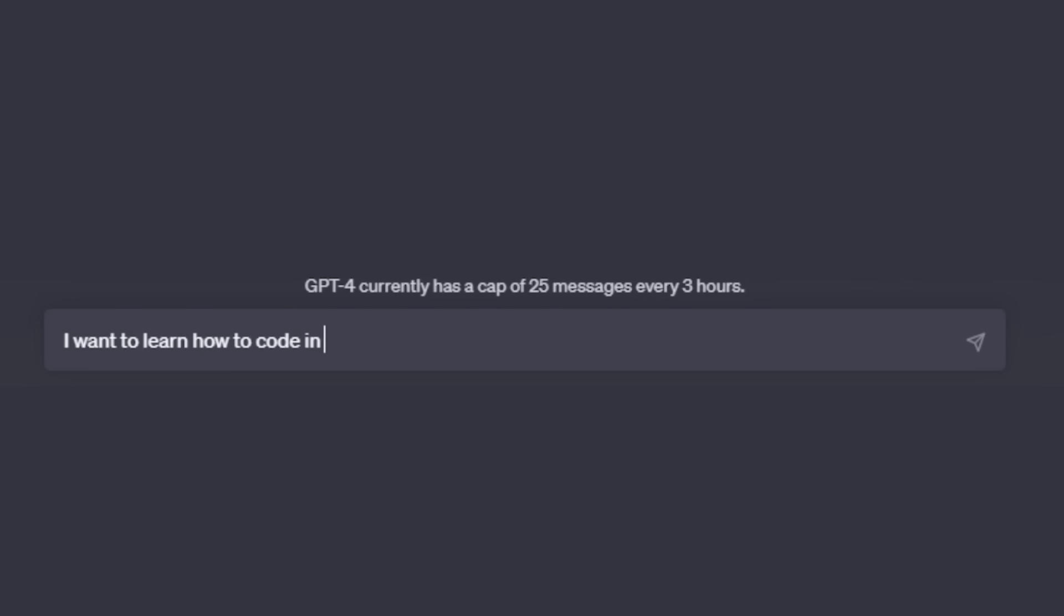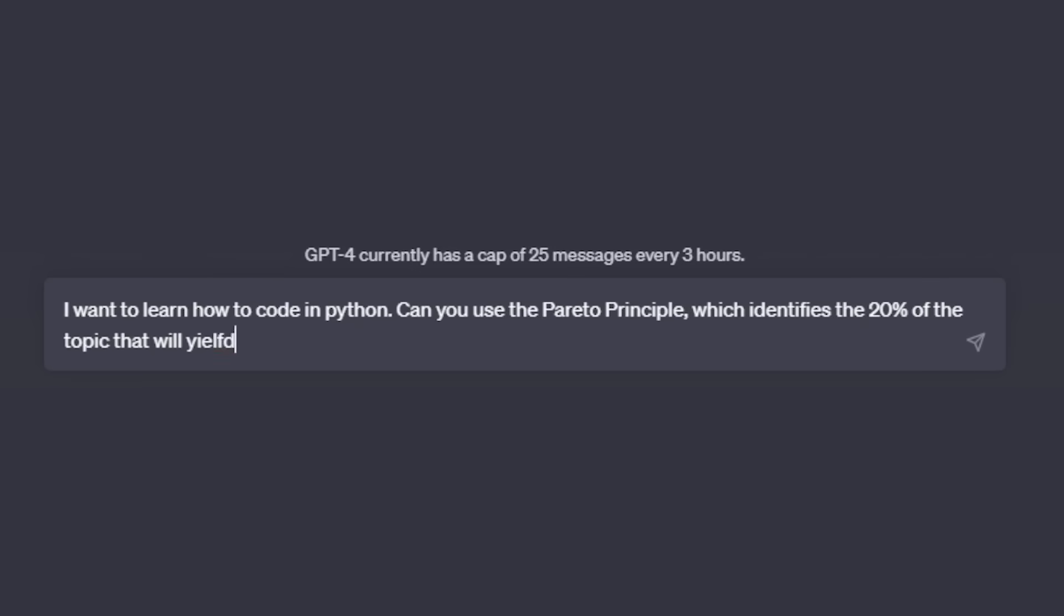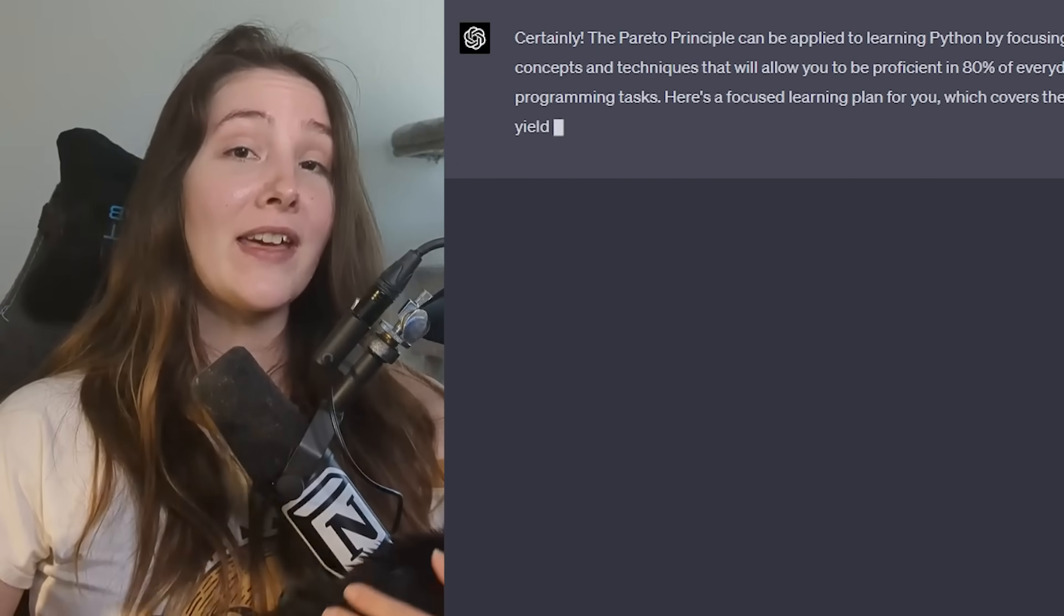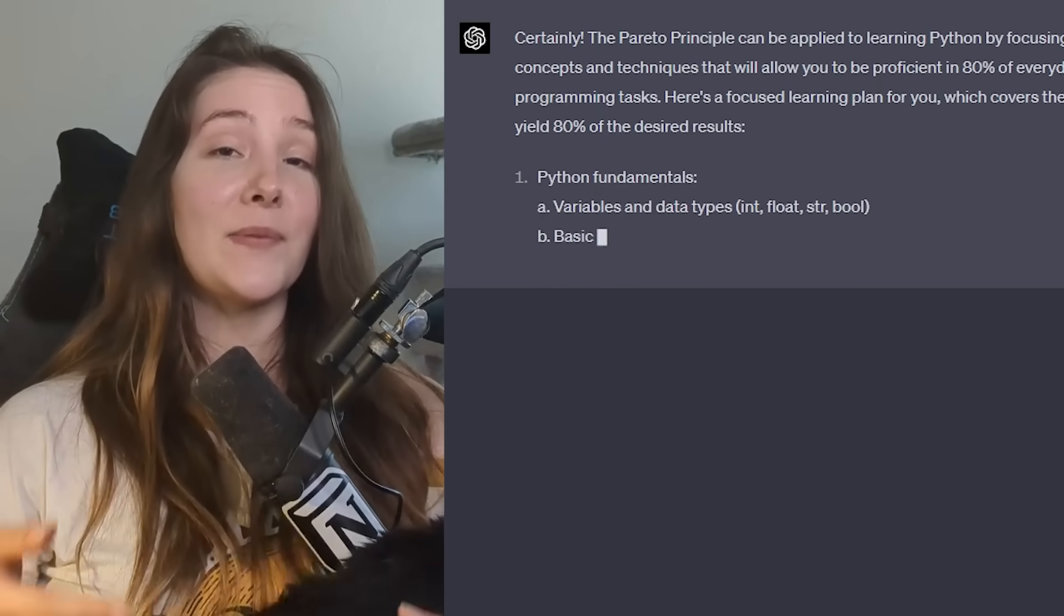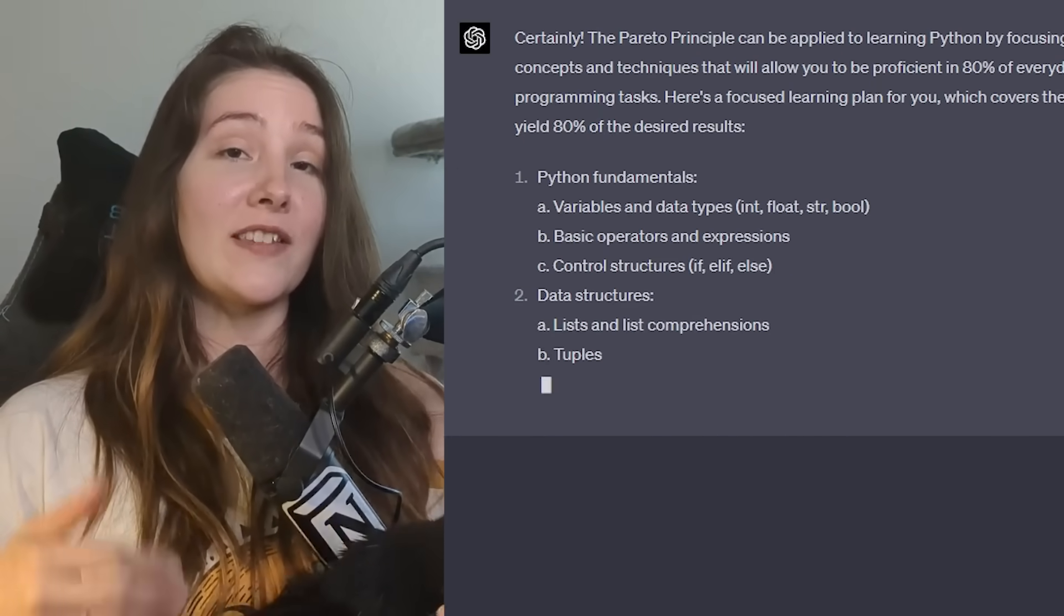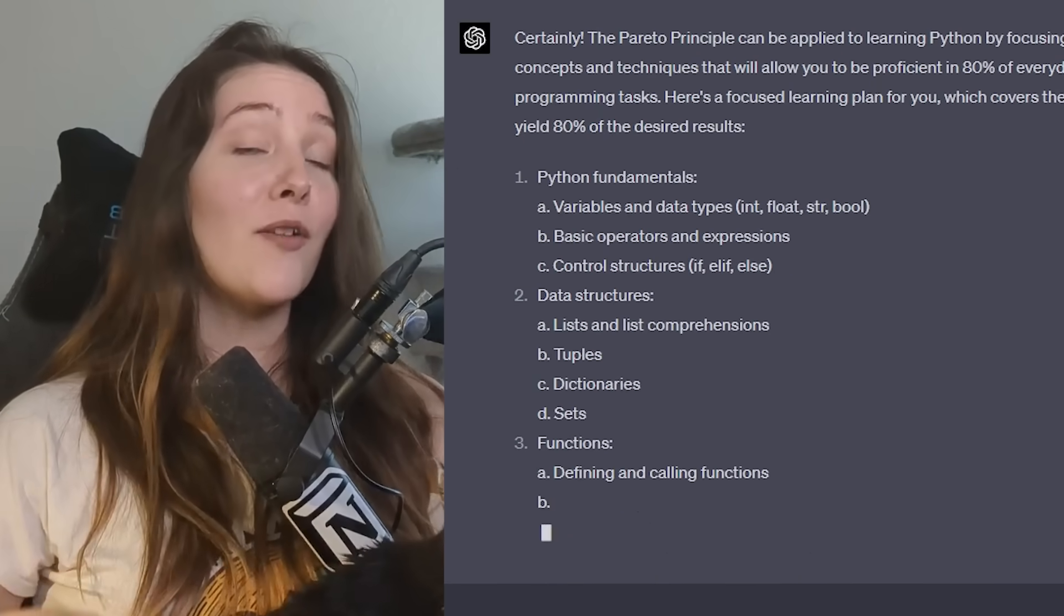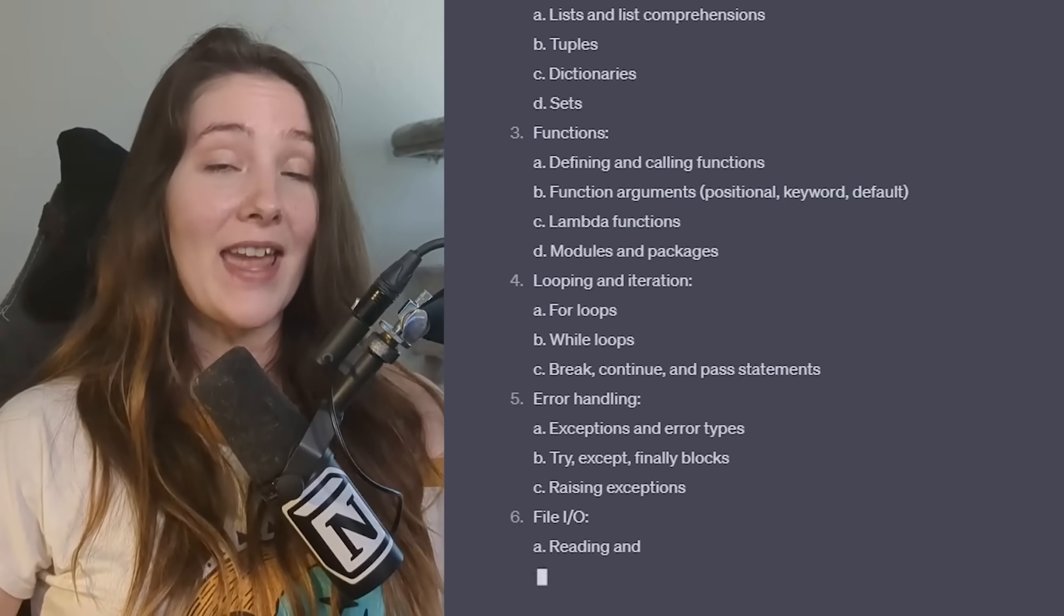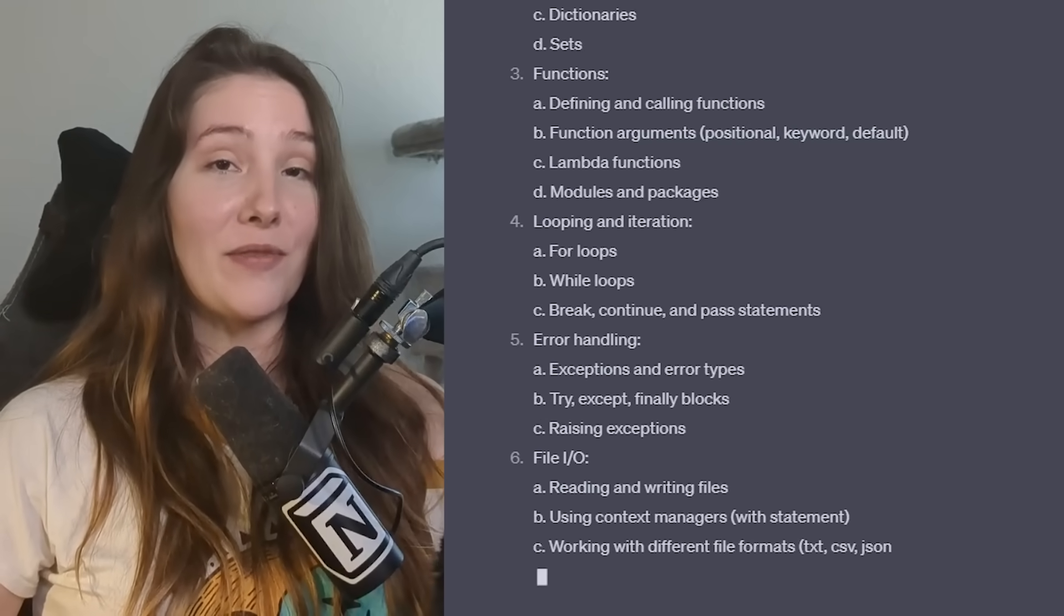So basically, one way that I utilize AI is by telling it to create a focused learning plan for me on whatever topic or skill that I want to learn using the Pareto principle. And boom, bada bing, the AI gives me a focused learning plan that covers 20% of the topic that will result in 80% of the effects.